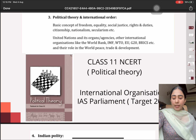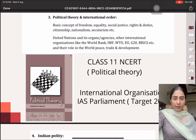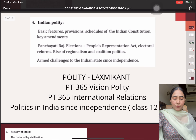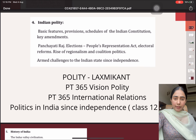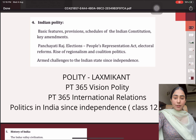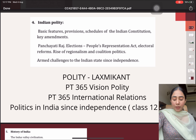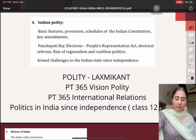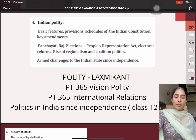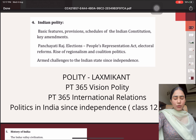Then talking about Indian polity, for the conceptual part I referred to the M. Laxmikanth book — it is very easily available in the market. And for the topics like Panchayati Raj, elections, People's Representative Act, electoral reforms, I solely relied on Google because these topics are not discussed in detail in any book.